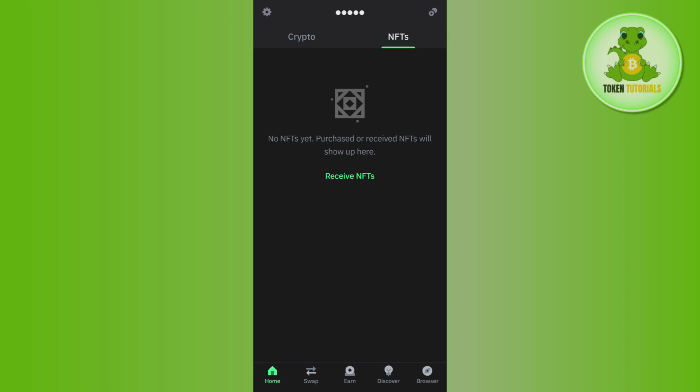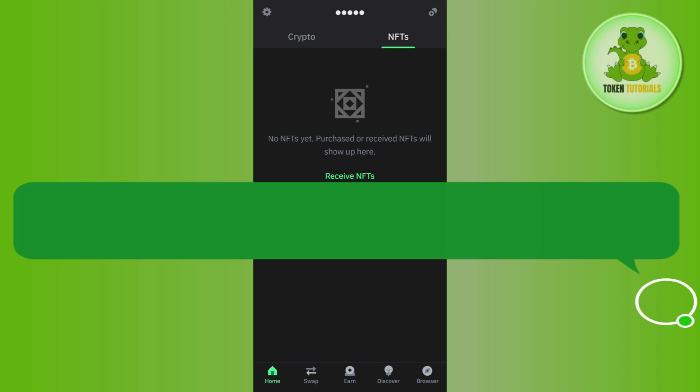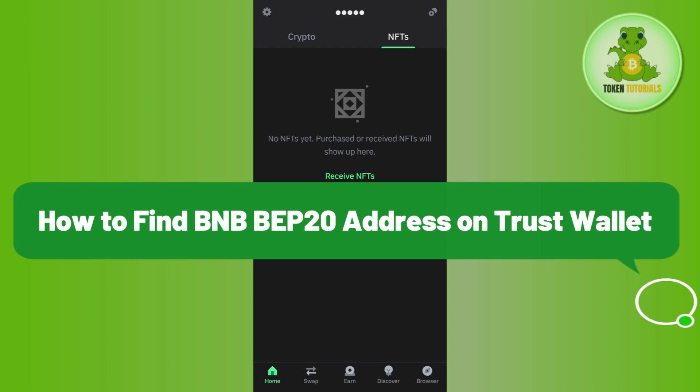Hello everyone, welcome back. In this video, I will show you how to find BNB BEP20 address on Trust Wallet.